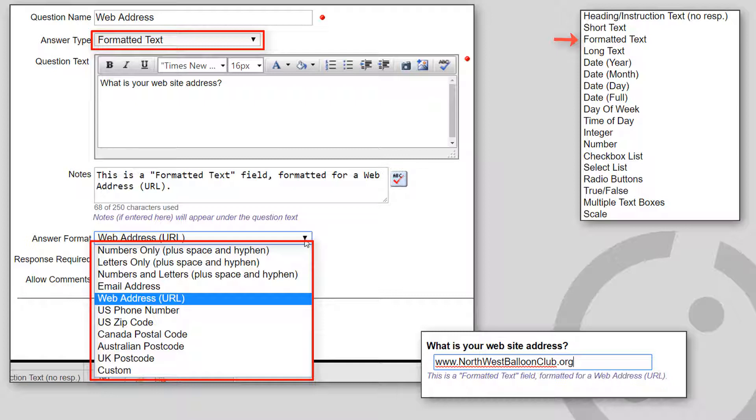Email address, a web address, which is the URL, a U.S. phone number,